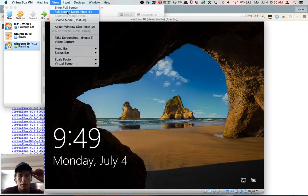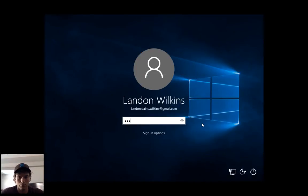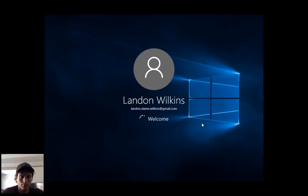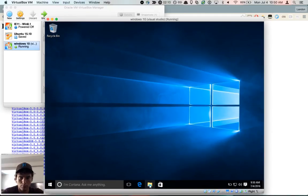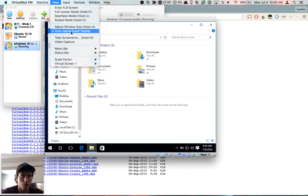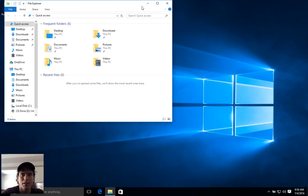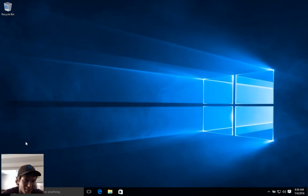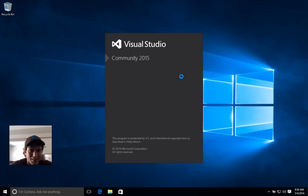Now I'm expecting to be able to go full screen — it's still not full screen. Finally. And now I have full screen, so I can finally use Microsoft Visual Studio with the entire screen.